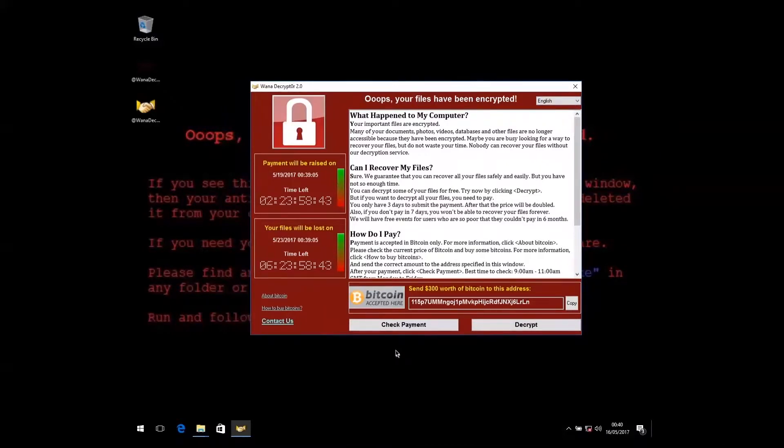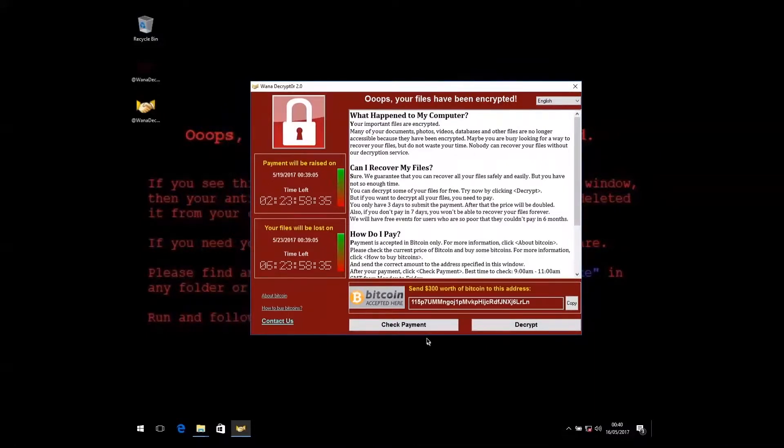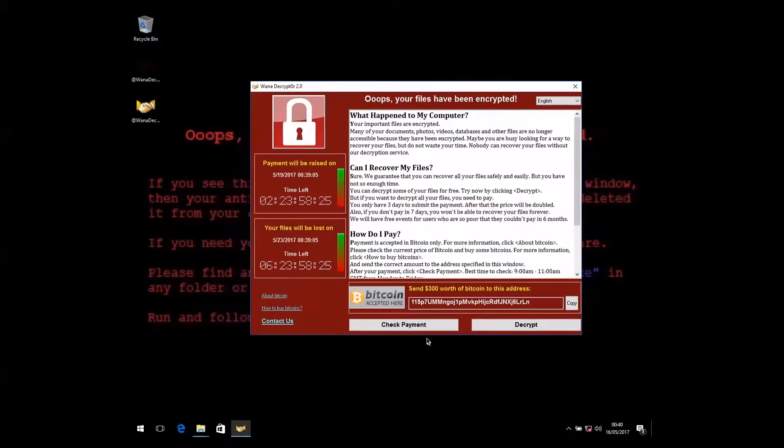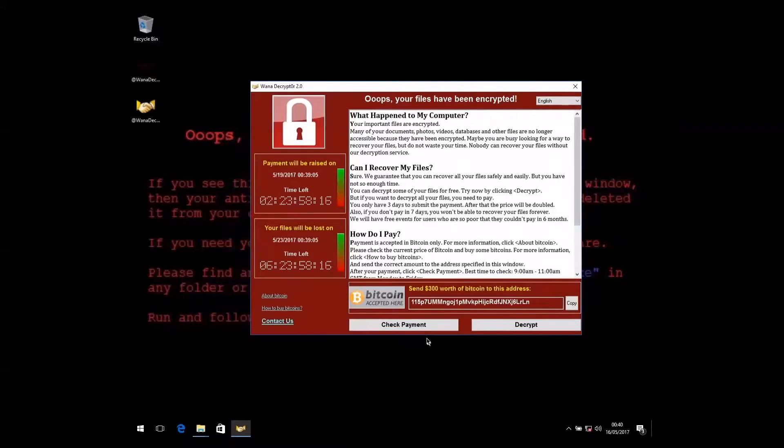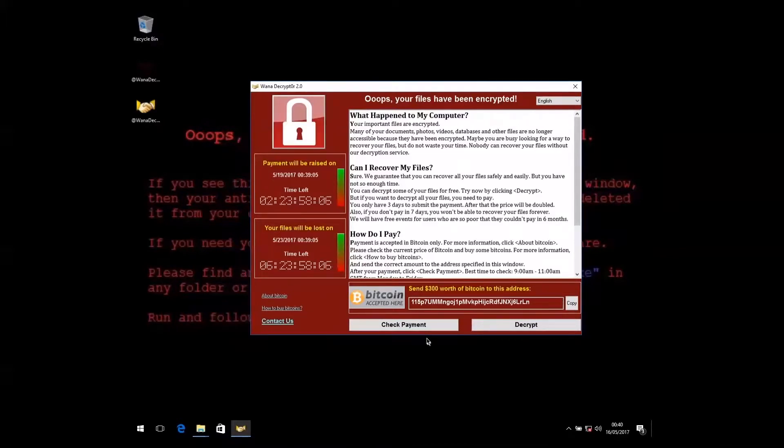What are your options if you suffer a ransomware attack? Option number one is to pay the ransom. There are a number of problems with this, however. The moment you pay the ransom, you're expecting a criminal to stay true to their word. As glamorous as Hollywood might make things like Ocean's Eleven look, expecting a criminal to stand by their word is questionable. In the particular instance of WannaCry, most users have been actually receiving their decryption keys. But previous studies have shown that in some cases, only 25% of victims who actually pay the ransom actually get their files back.